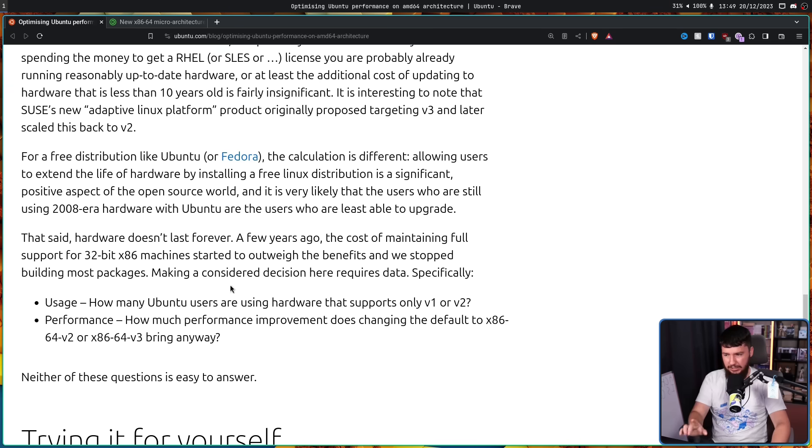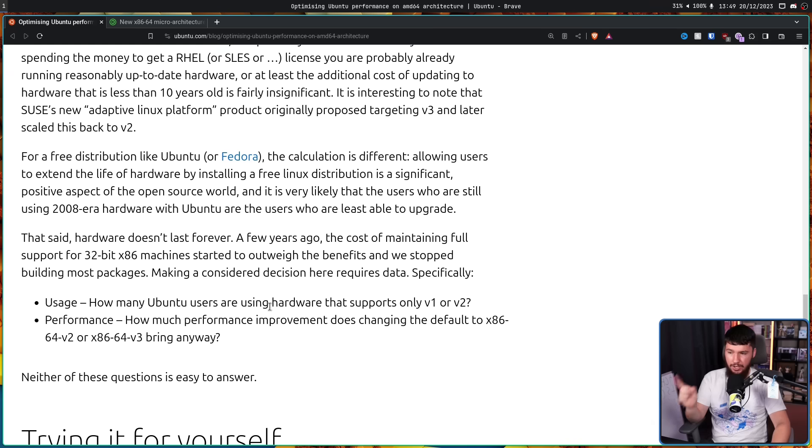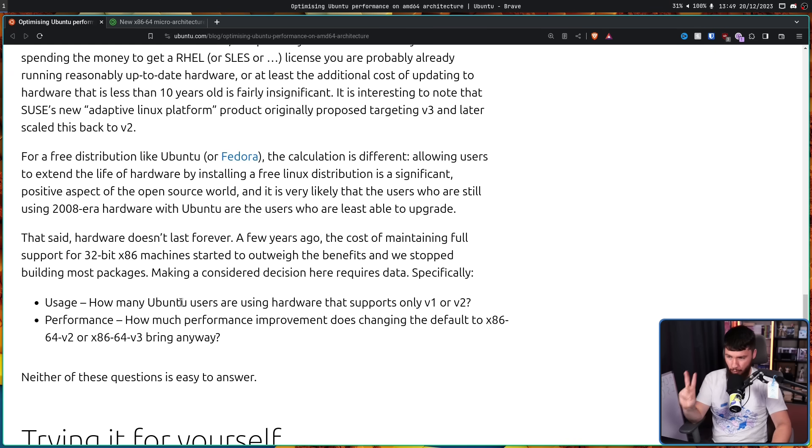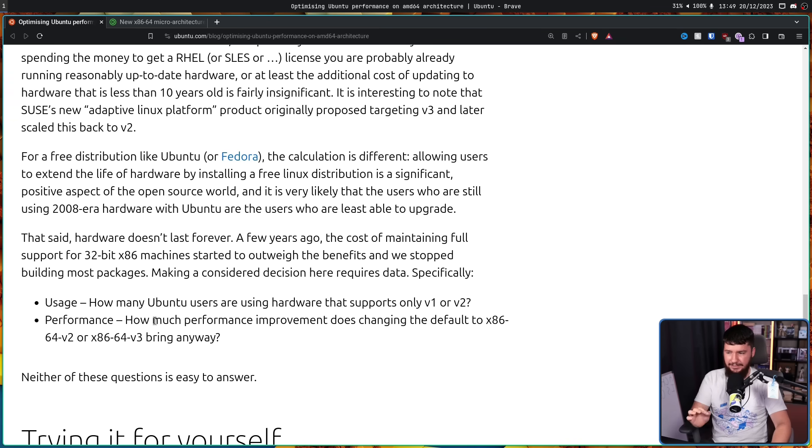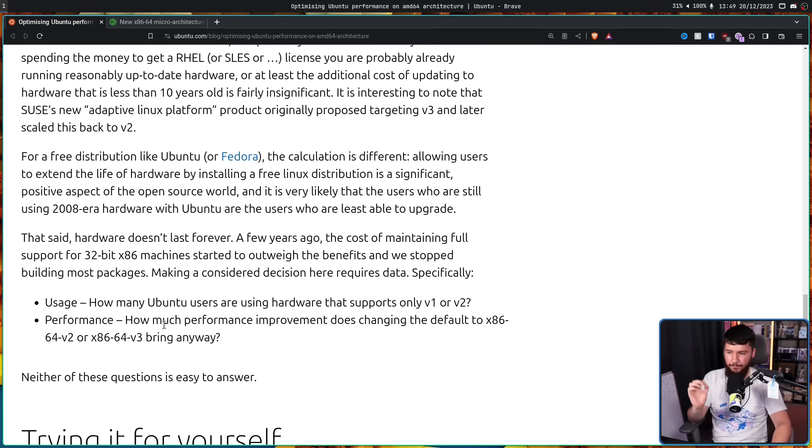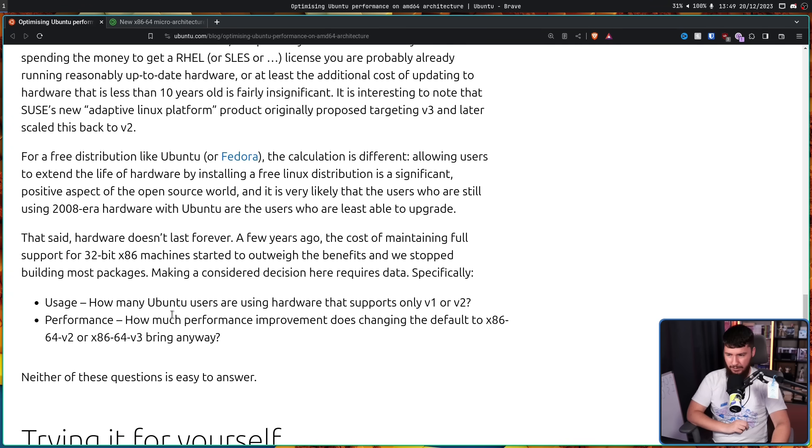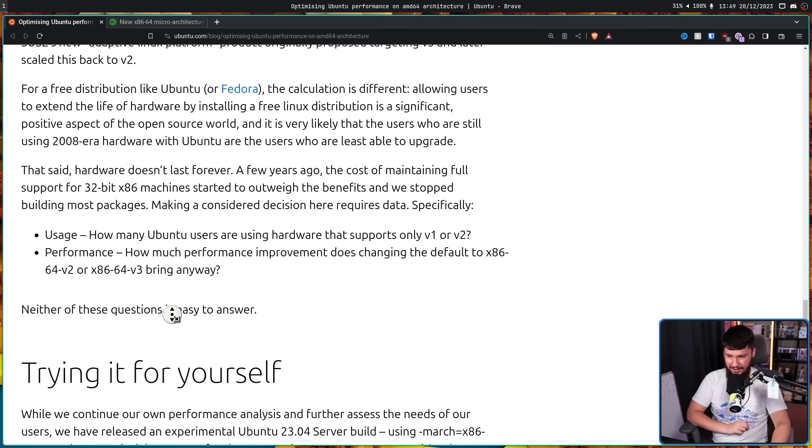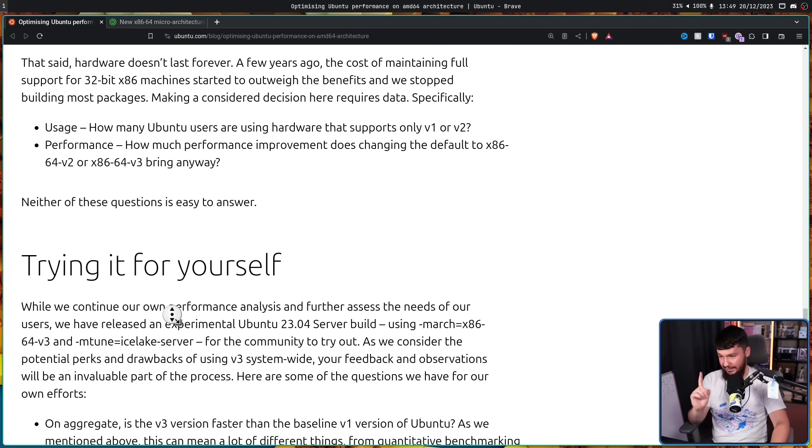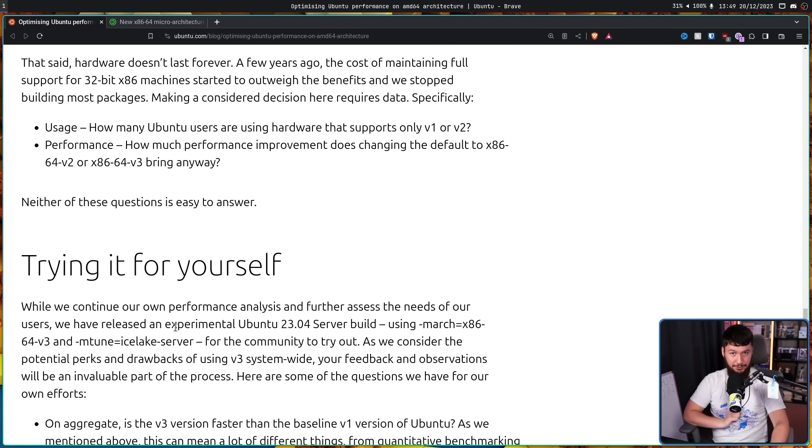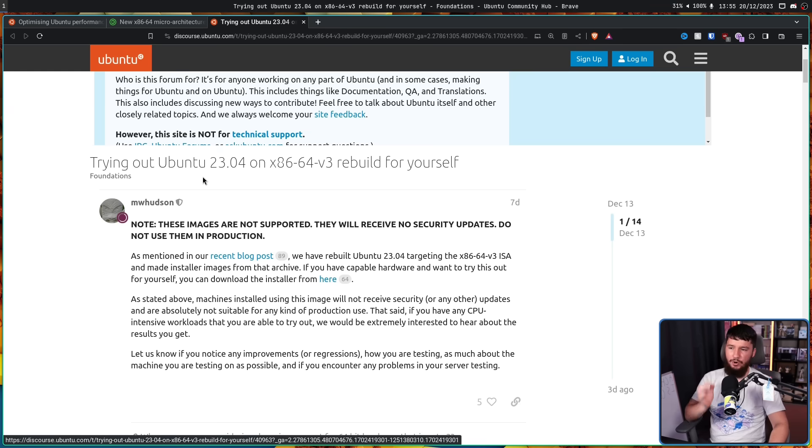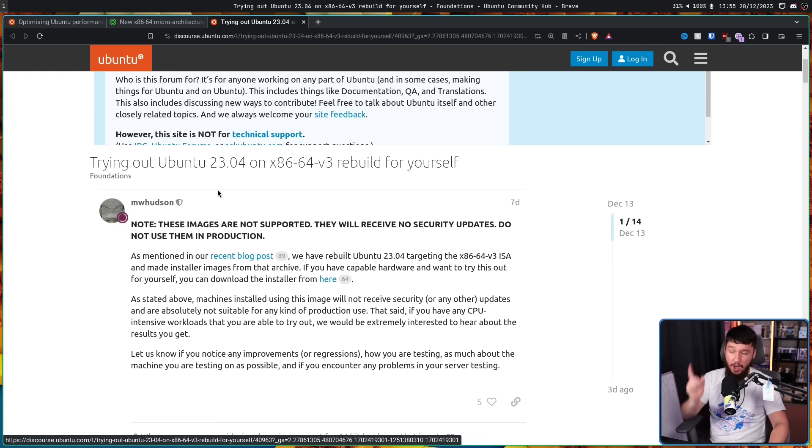Making a considered decision here requires data, specifically usage. How many Ubuntu users are using hardware that supports only v1 or v2? Secondly, performance. How much performance improvement does changing the default to x86-64v2 or x86-64v3 bring anyway? Neither of these questions are easy to answer. Luckily, you can help to answer it. Trying out Ubuntu 23.04 on x86-64v3 rebuild for yourself.